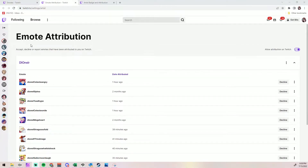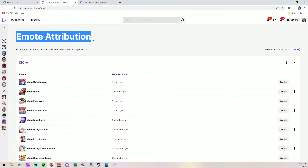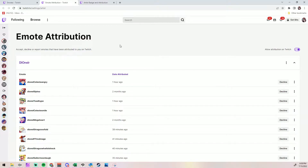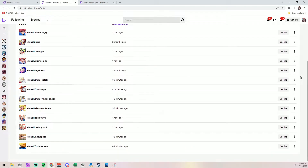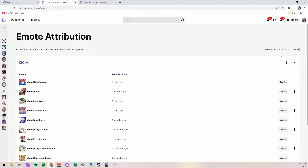Hi guys, and welcome back to my YouTube channel. Today I am doing a very short video about how to attribute emotes to an artist on Twitch. This is predominantly for people who stream, or maybe you have a very small channel so that you can have emotes as well. I'm going to show you how to do that in a step-by-step walkthrough.